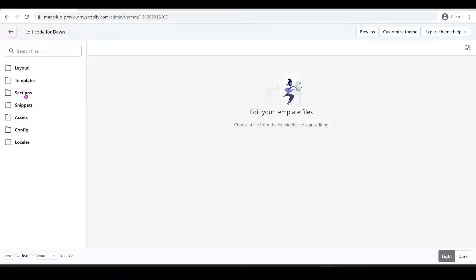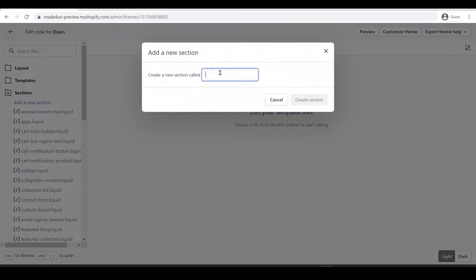We're going to create a new copy of our product section and product template. To do that, go to the Sections folder, add a new section, and name it 'custom-product'. You can name it whatever you want — then create the section.